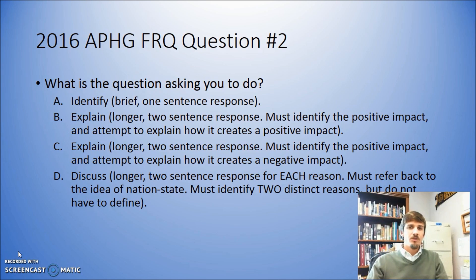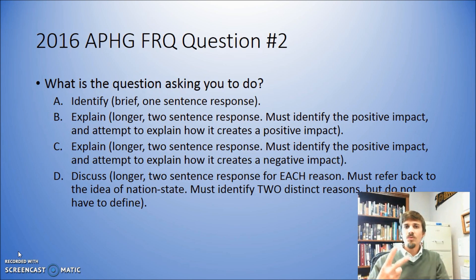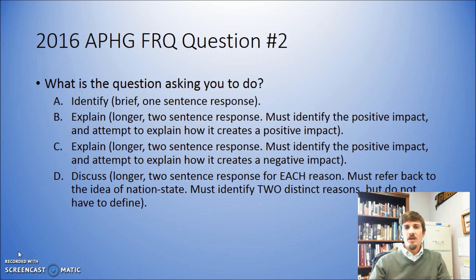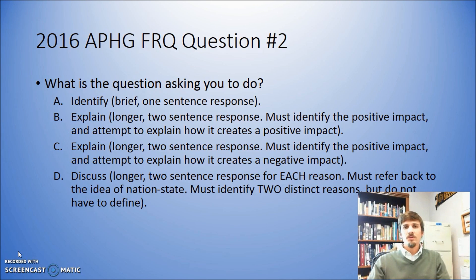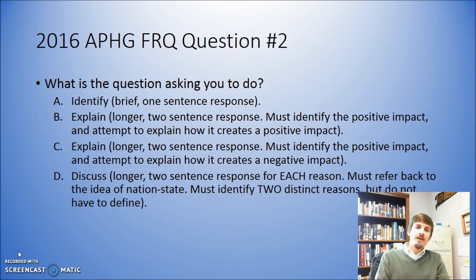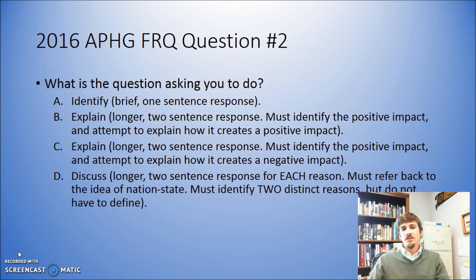Part D is not much different. Whenever it asks you to discuss, notice that you have to talk about two things. You have to identify two reasons why Canada does not fit the idea of the nation state. First, you need to identify what the nation state is and tell us what it is, then go back and identify two reasons why Canada doesn't fit that mold other than language. Once you've identified those things, you need to discuss how they cause Canada to not fit the mold of the nation state.